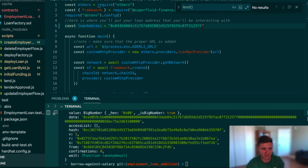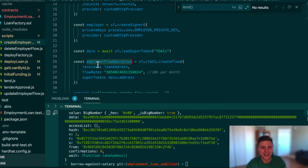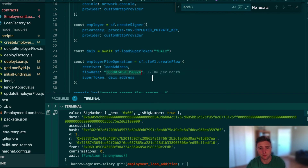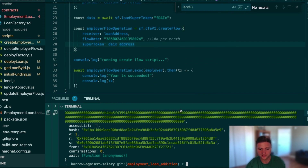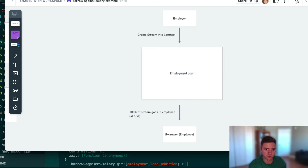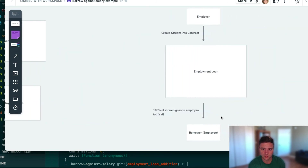Now we create a stream from the employer into the contract using the Superfluid SDK Core. The flow rate is about 10,000 DAIx per month and the token is DAIx — the super token version of DAI. As soon as the stream is created, the super app callbacks should fire and route 100% of the inflow to the borrower. We can verify this in the Superfluid console by pasting in the loan contract address.